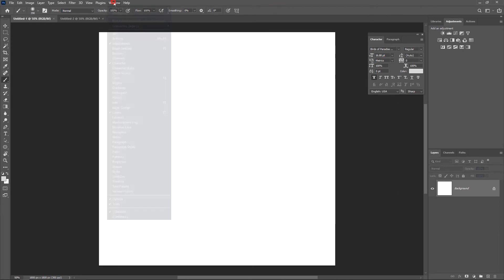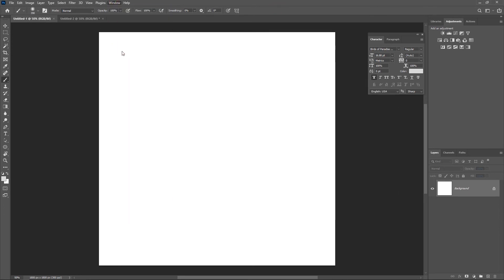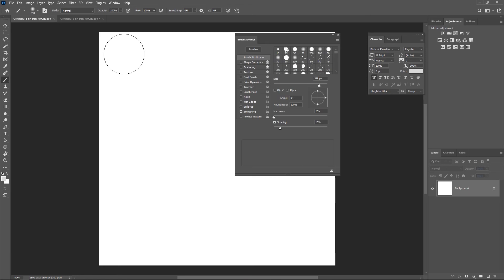I'm just going to pick any brush of my choice — right here I'll pick the Soft Round brush. Once you've picked a brush, go over to Windows and then open up your Brush Settings.